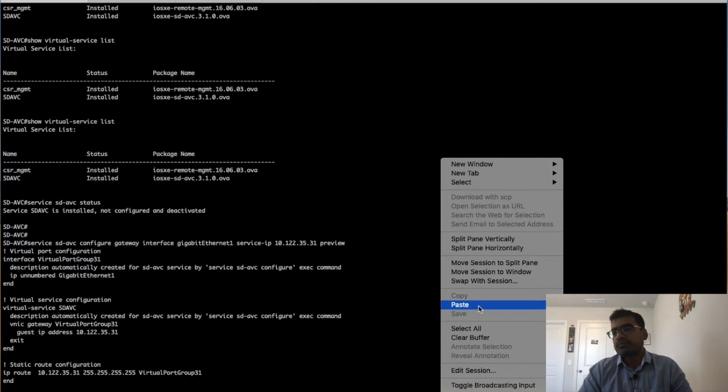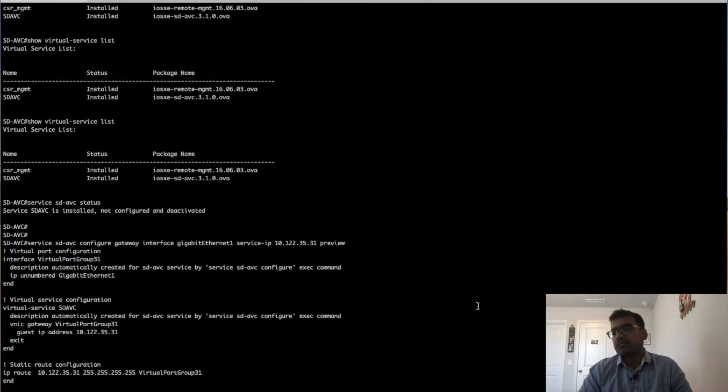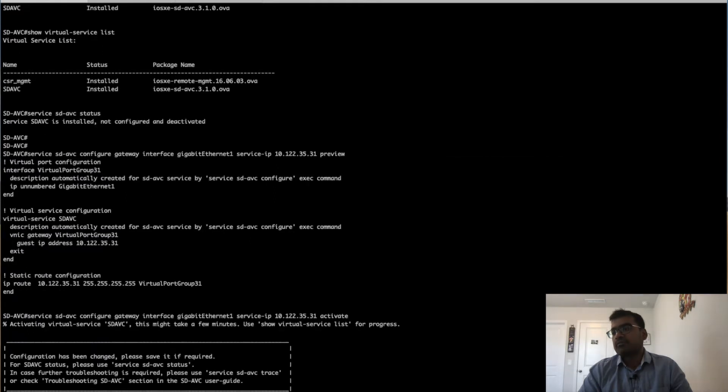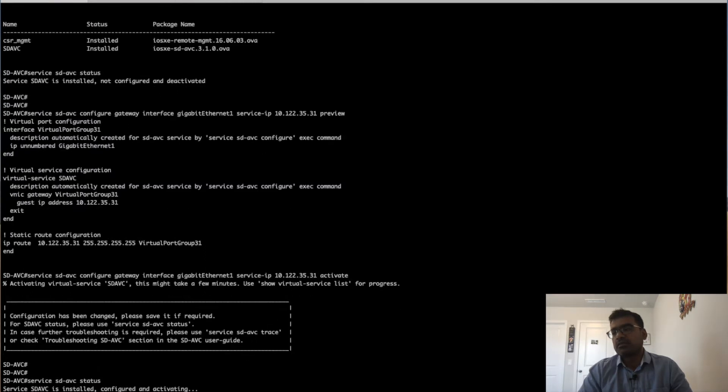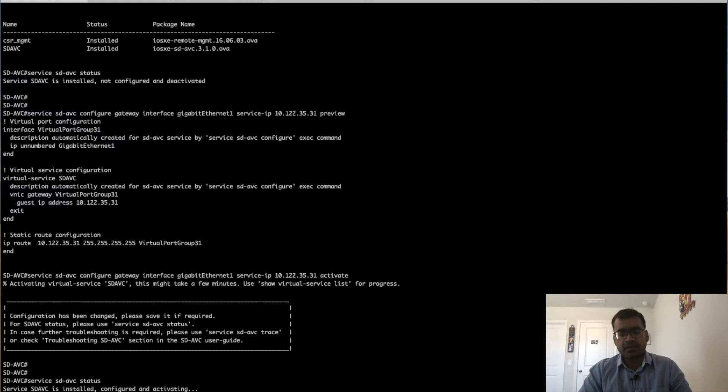Now you can see I initiated the activate command instead of preview. This time we are saying activate, and the activation is in process. If you check the status, it will say SDAVC is installed, configuring, and activating.